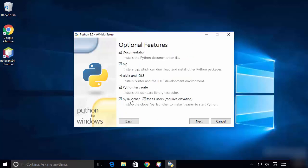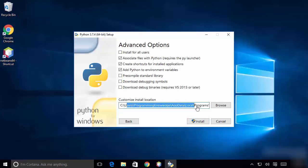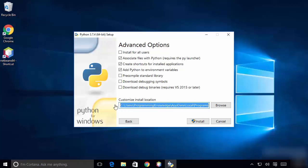Leave everything as default and click Next. Here is what we want to change in the location — instead of the default installation path, we are going to create a new directory in C for Python.